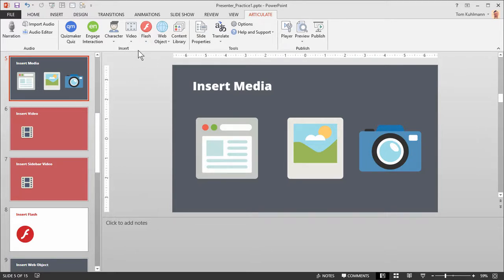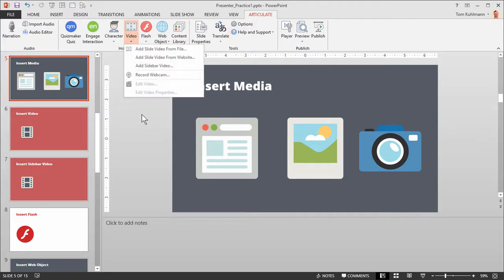Let's look at video first. Go to the Articulate tab and click on Video. You'll notice you have four ways to work with video. The first is you can add a slide video from file, which adds a video onto the slide. You can also add a slide video from a website using a URL or embed code, but the user needs internet access to see those videos. You can also insert a sidebar video — there's a sidebar on the player where you can insert a video.